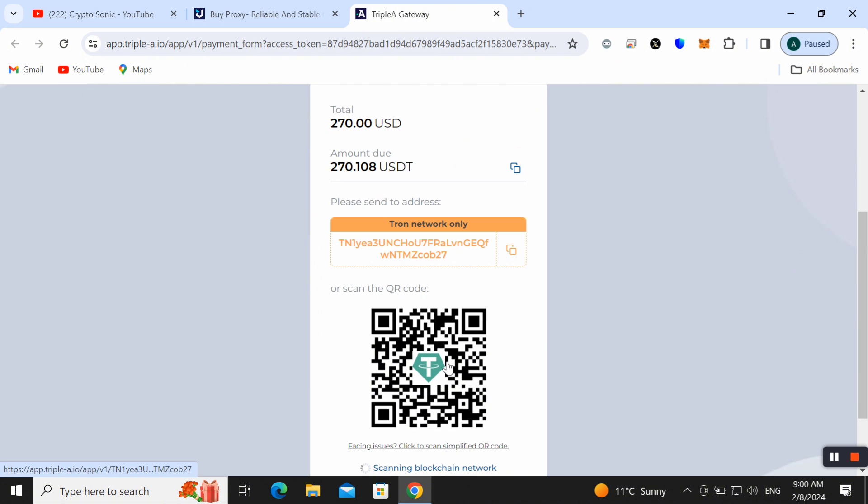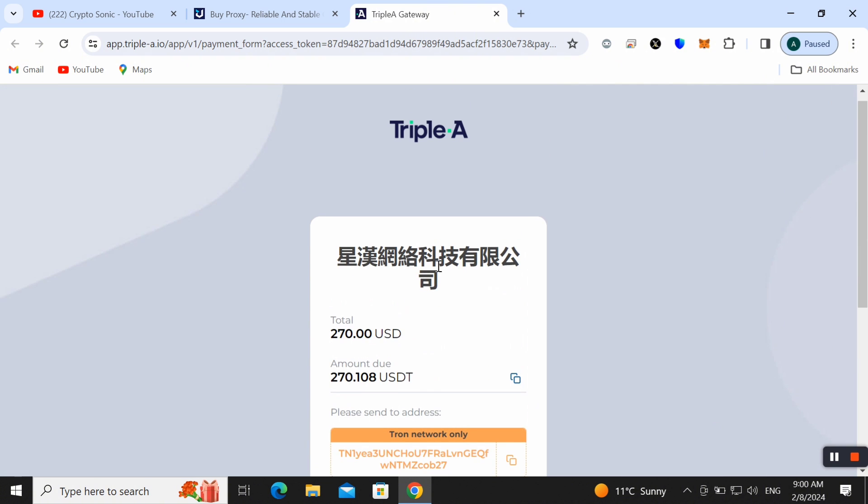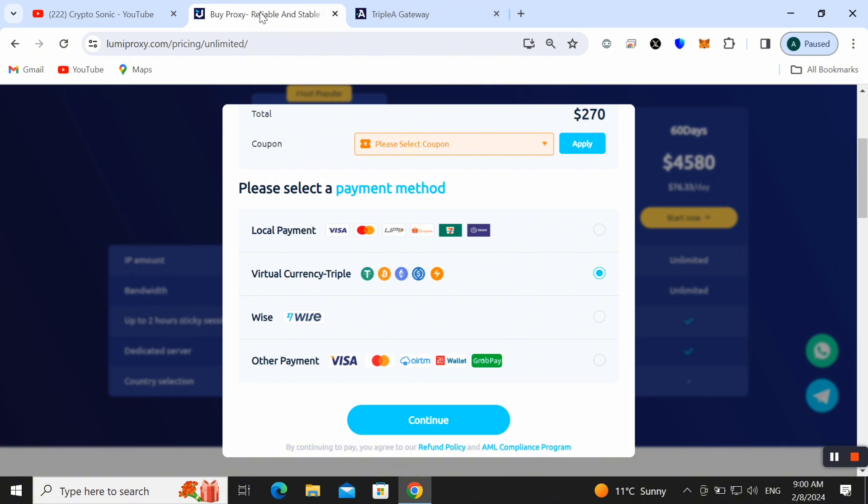It is very easy way to make payment here. Friends, we can easily get our proxy and we can start making our work very easier here as well.